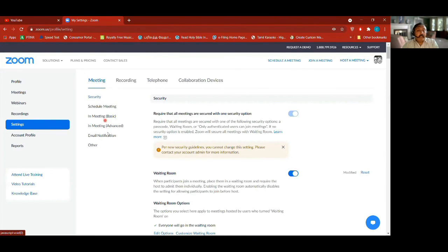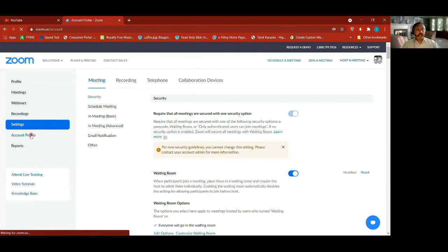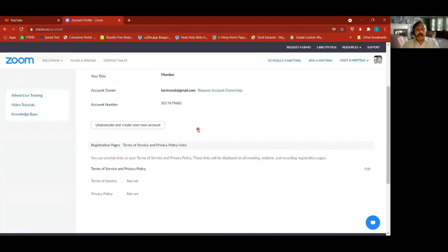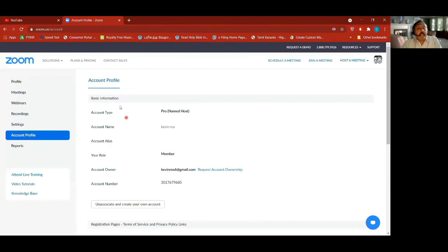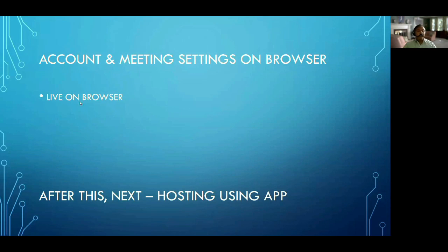That's the main things — the meeting settings. The other things — account profiles — we have already seen, even in the web and in the desktop client it's the same. This shows what account you're in, who the main account holder is. All right, this is what we covered: account and meeting settings on browser.